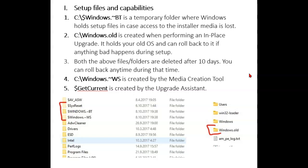The $GetCurrent folder, which starts with a dollar sign, is also a hidden folder where logs are kept about the previous installation. So again, if you have to roll back, that information is available to the system.